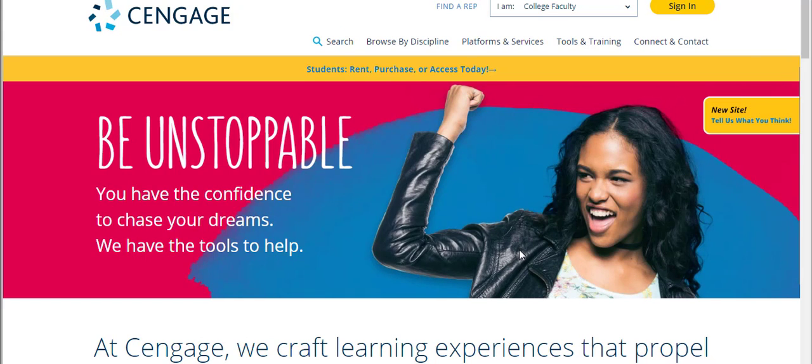To learn more about MindTap for personal finance or to try it out on your own, please contact your local learning consultant. You can find their information by going to www.cengage.com and choosing Find a Rep.